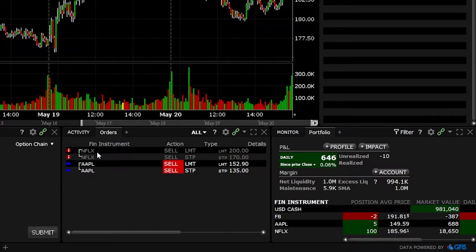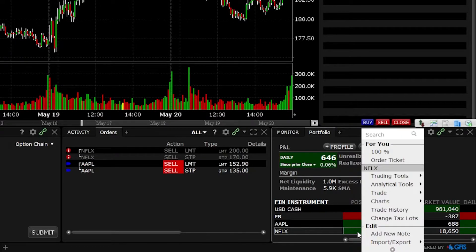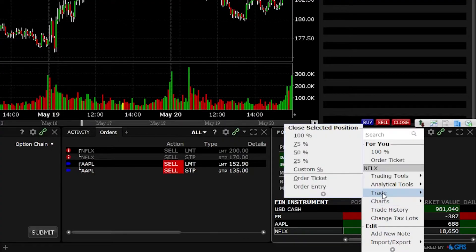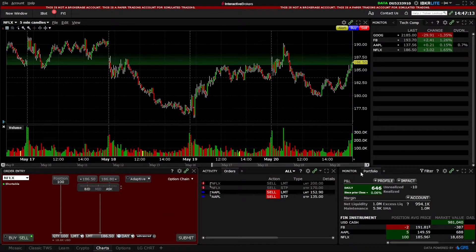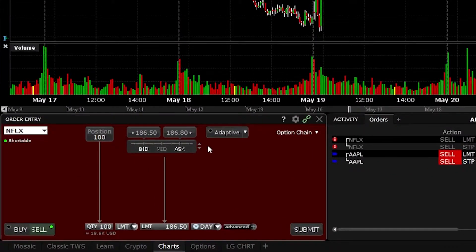Let's say I wanted to restart and place that OCO bracket order on Netflix once again. I can come over to my position on the right-hand side where it says I currently have 100 shares of Netflix, and right-click on that. A menu will pop up — I'll find the trade menu and select that I want to close out of 100% of my position. I'll then come over to the order entry tool on the left-hand side, which shows I want to sell 100 shares of Netflix, my current position, defaulting to a limit order.